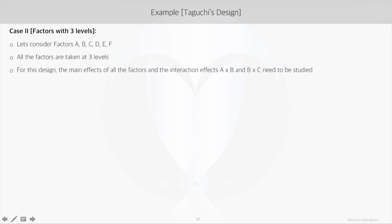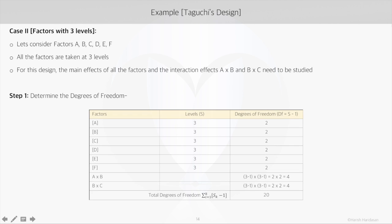Like in the earlier case, we would calculate the degrees of freedom, which is levels minus one, and sum them all to get the total degrees of freedom. So we have all the factors at level 3, and the degrees of freedom would be 3 minus 1, so we get 2 here. And coming to the interaction, it would be (3-1) × (3-1), so 2 × 2 is 4.